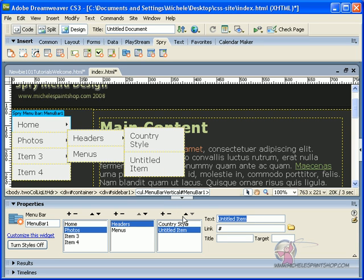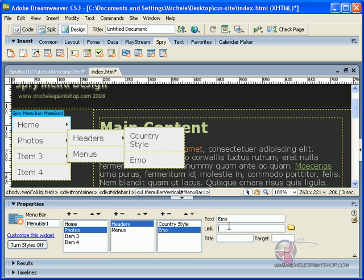Let's say that this one is emo, just to be, let's say emo headers.html, Dreamweaver, emo headers, and our target stop.